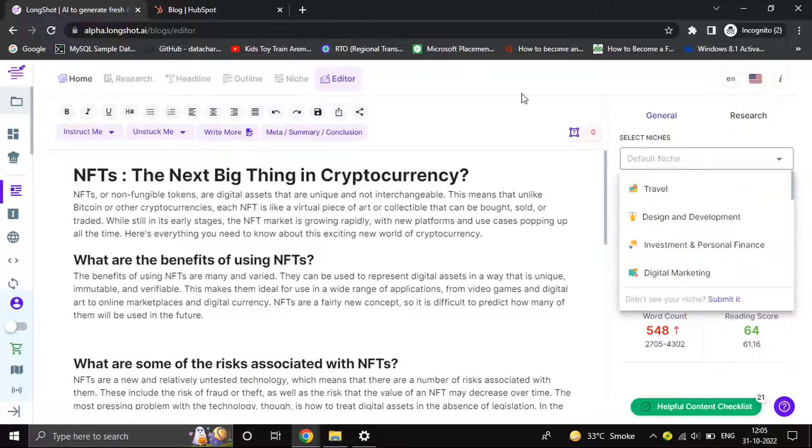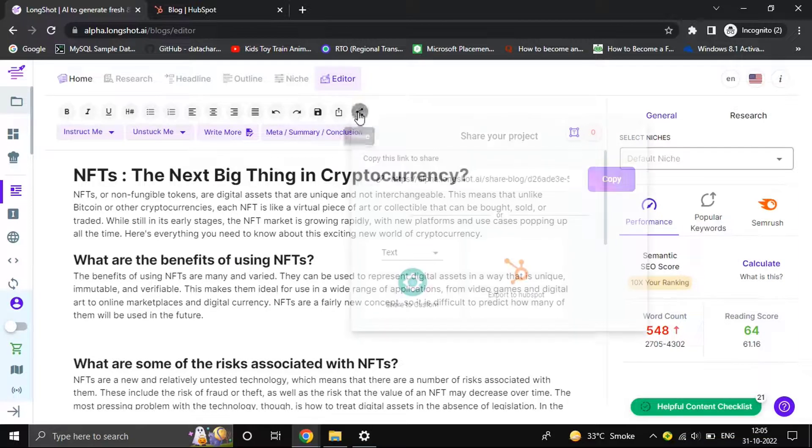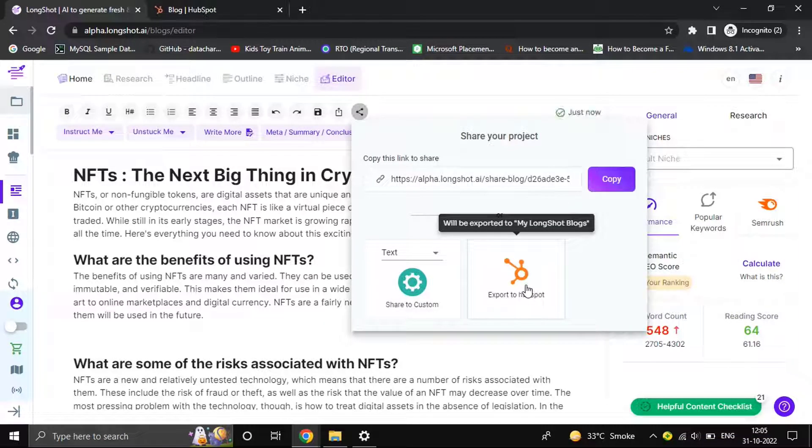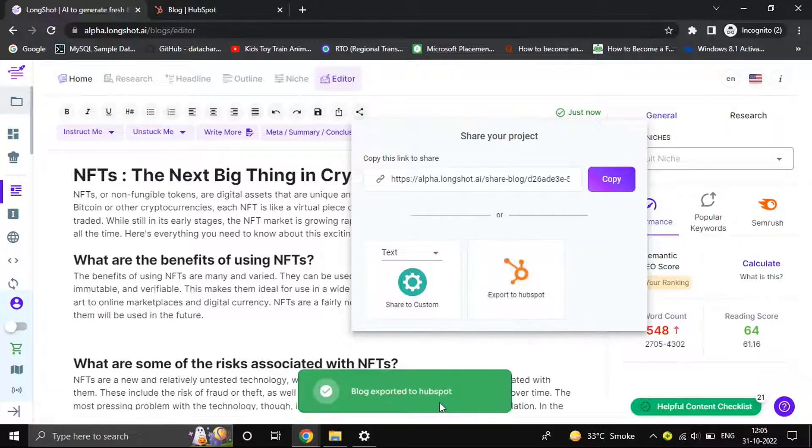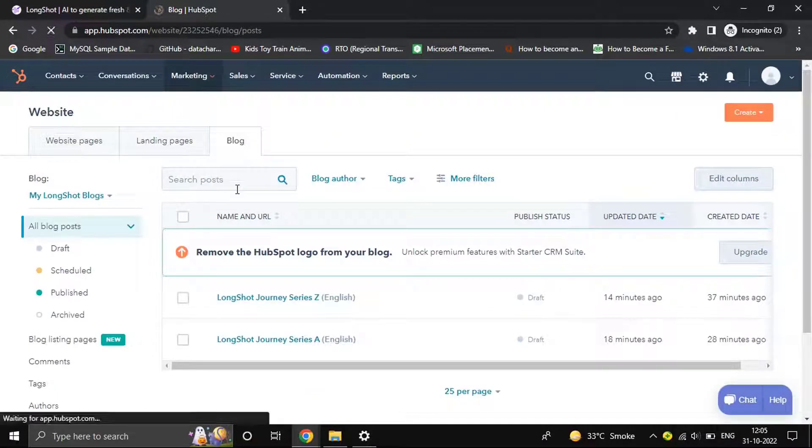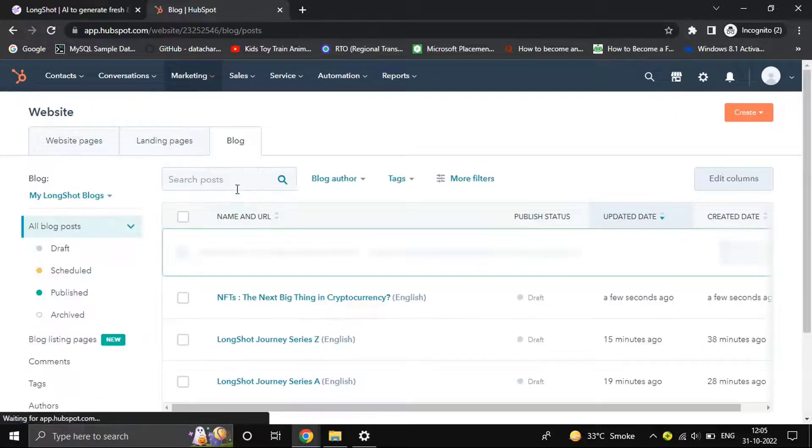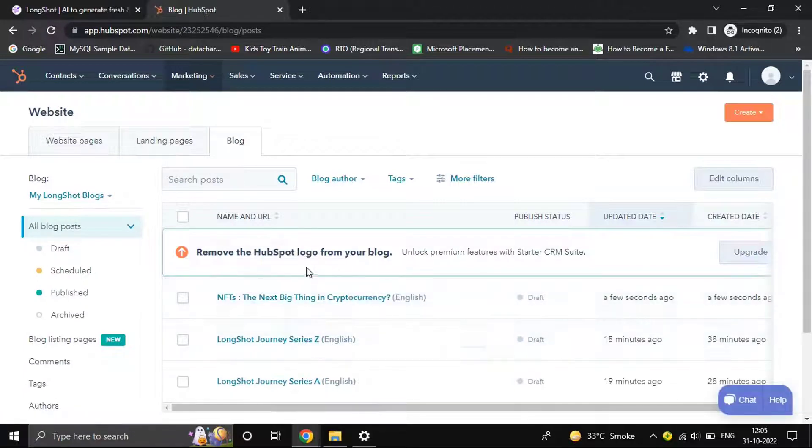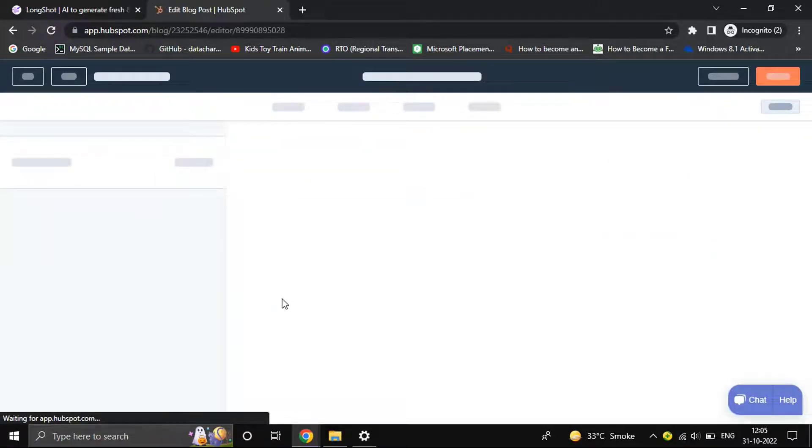blog, go to the Export or Share button, and as you can see, 'Export to HubSpot'. Simply click it. That's it. The blog has been exported to your HubSpot